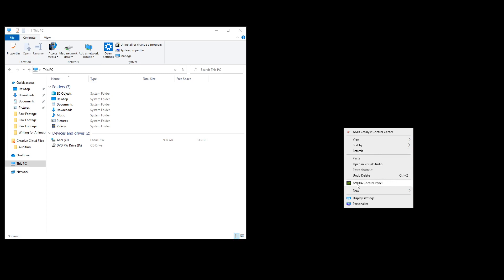So mine says NVIDIA right there. You may have Intel, you may have AMD Radeon, you may have something else, but typically an easy way to find it would be using this menu.